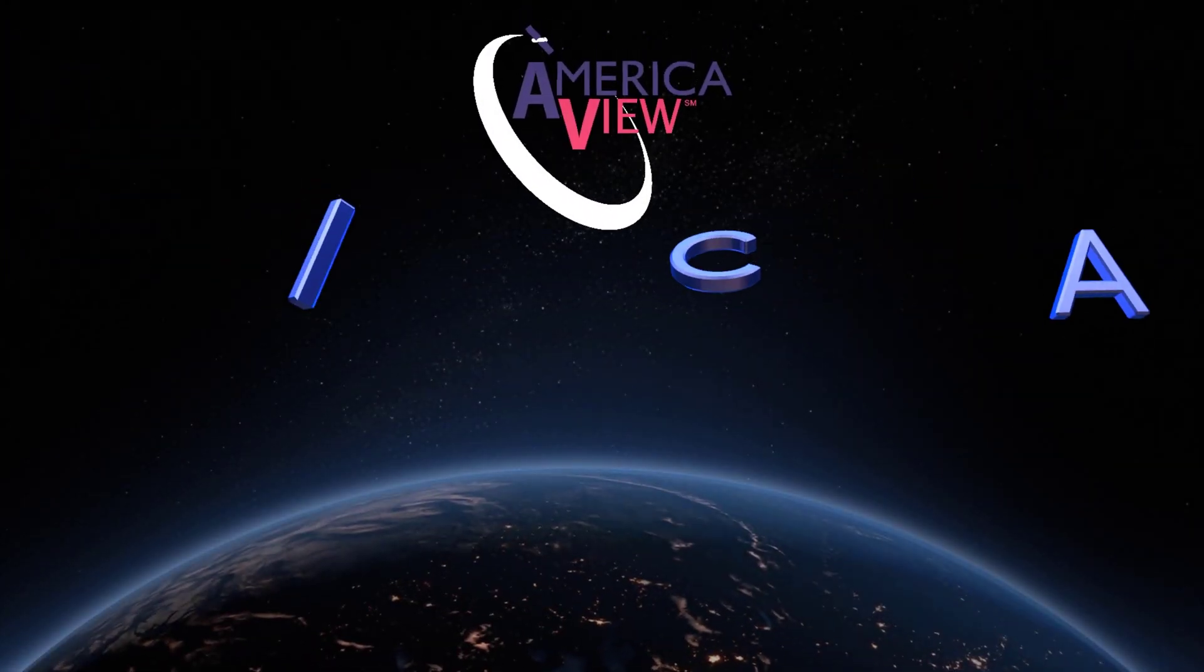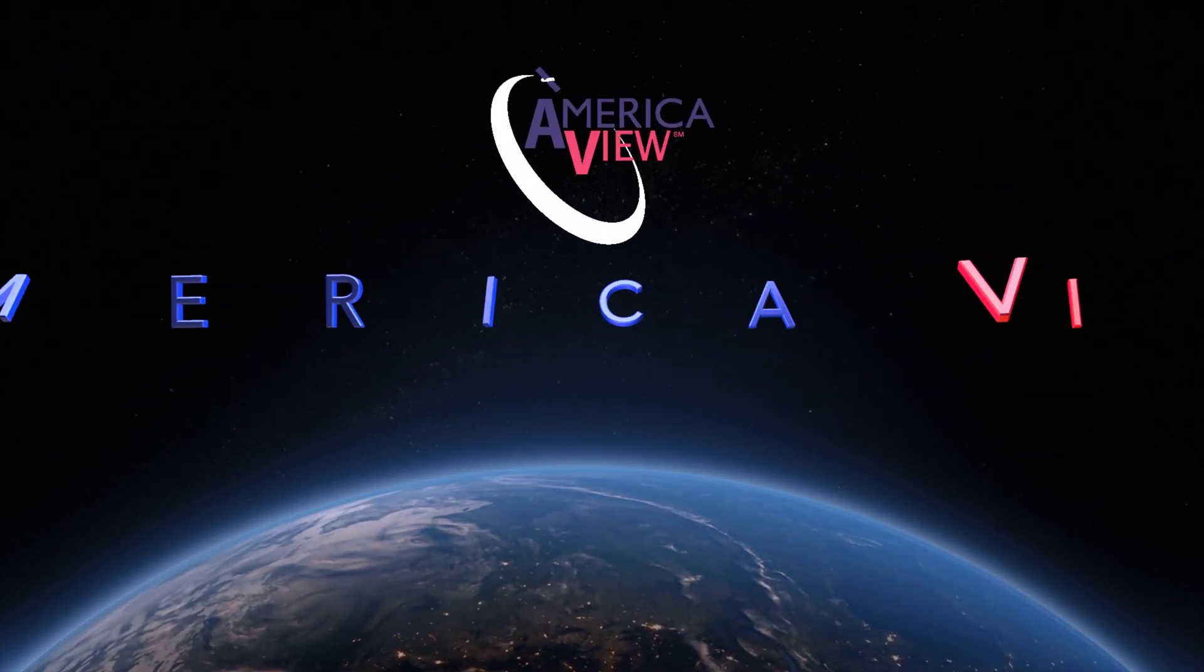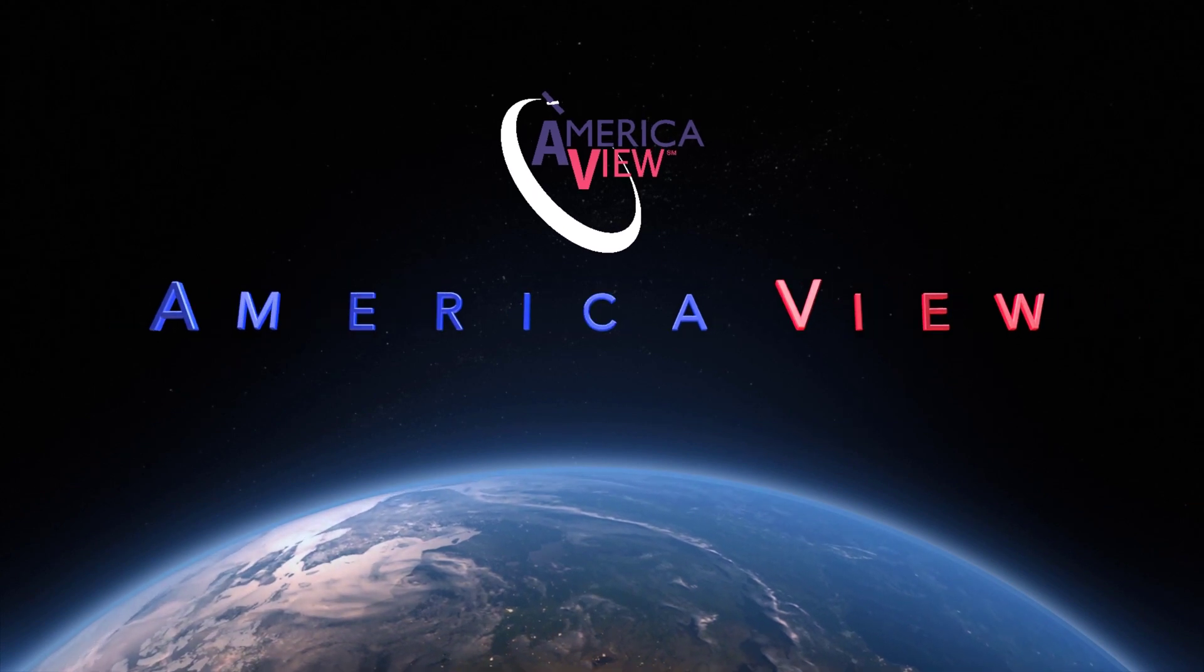Greetings, and welcome to this episode in the series of videos on LiDAR with ArcGIS Pro.